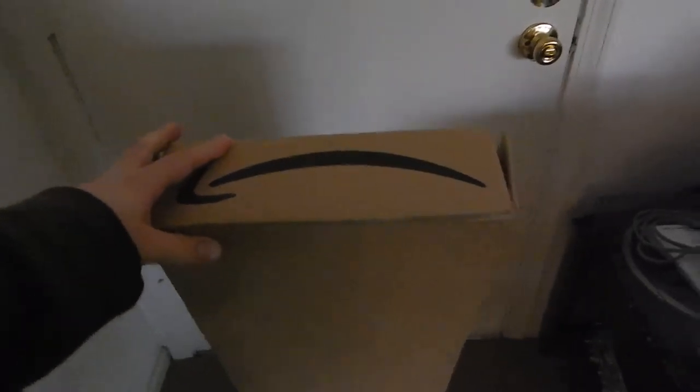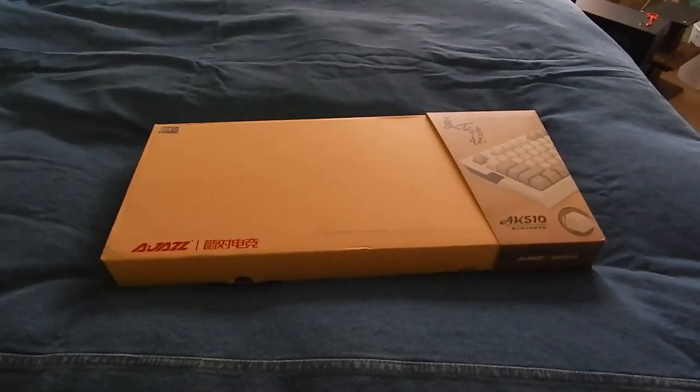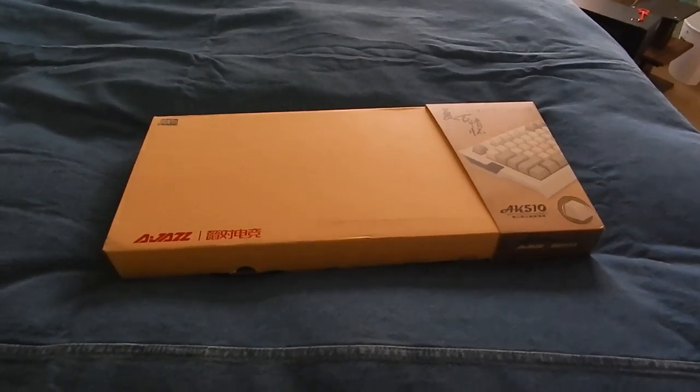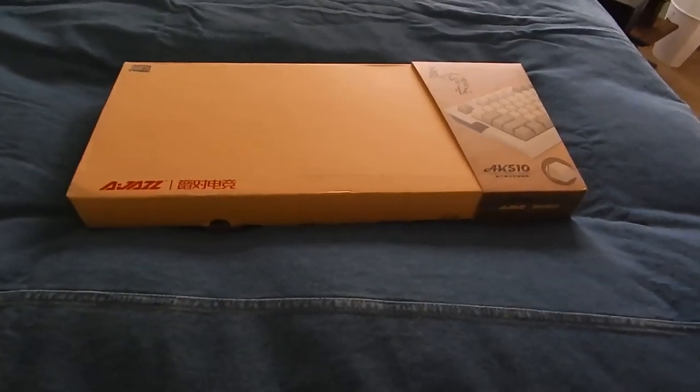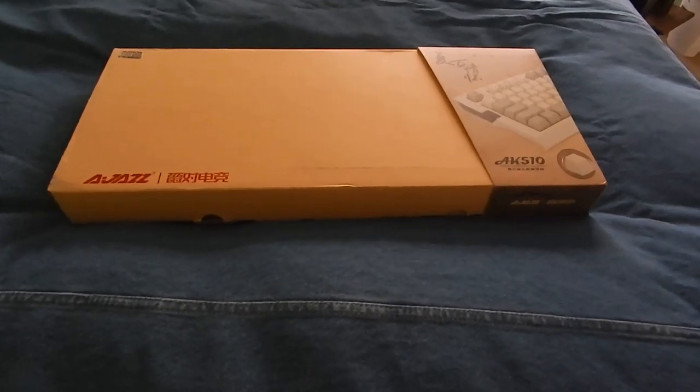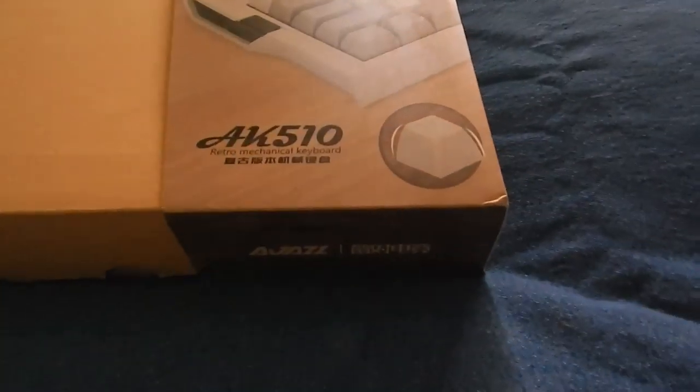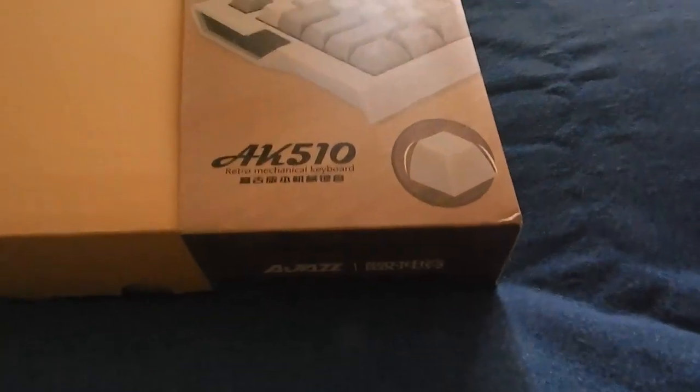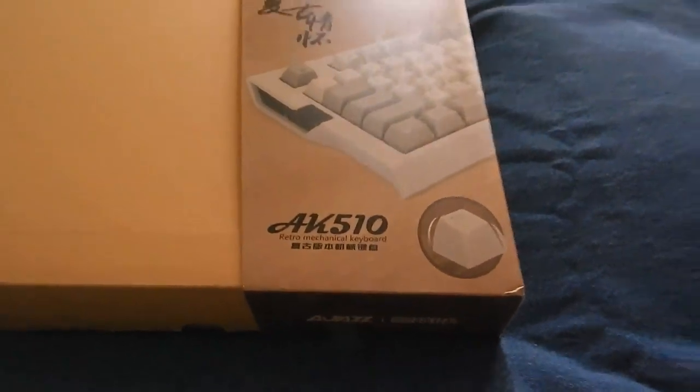This thing is really, really tall. Anyway, I'm gonna get the box out and we'll take a look at the keyboard. All right, here it is. This is the AJAS AK-510 Retro Mechanical Keyboard.